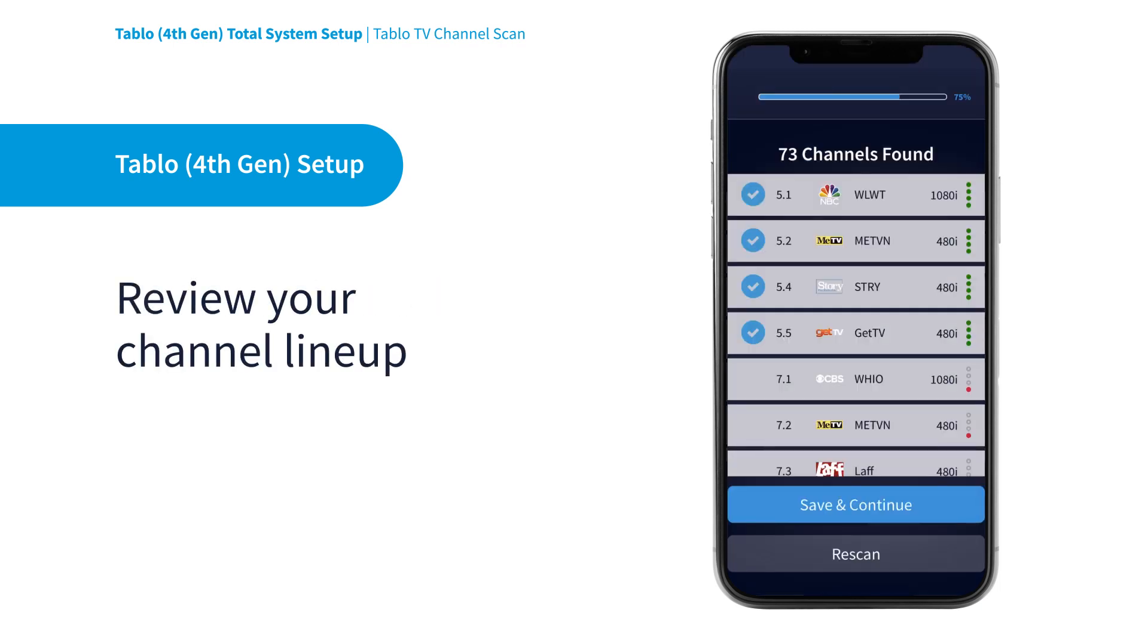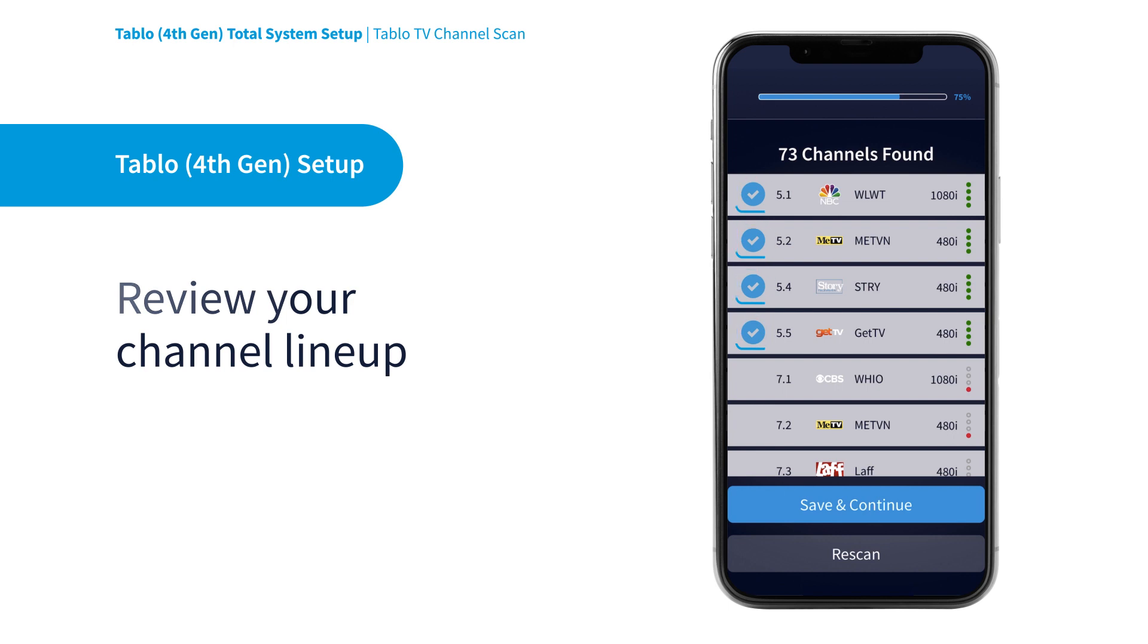Make sure to review your channel lineup to ensure that the broadcast TV networks and free streaming channels you want all have a blue checkmark. This means they will appear in the Tableau Apps Guide so you can watch and record them.